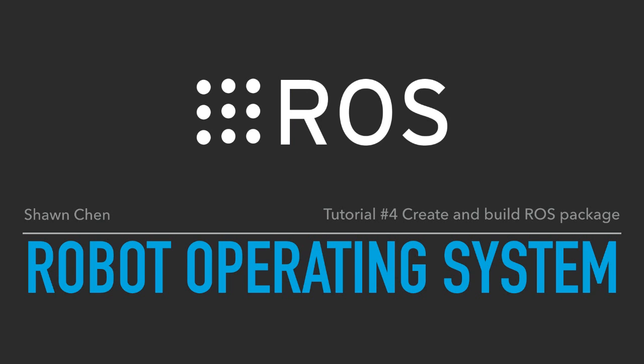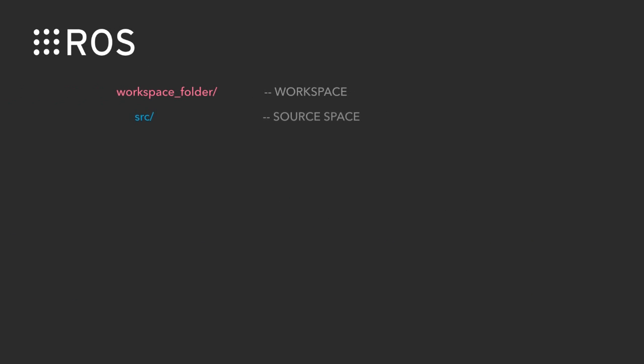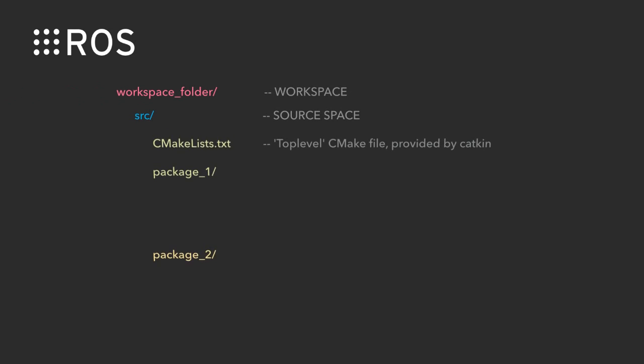Hey what's up guys, I'm Sean and in today's tutorial you will learn how to create and build the ROS package. At the very beginning, I want to tell you the structure of the ROS file system.